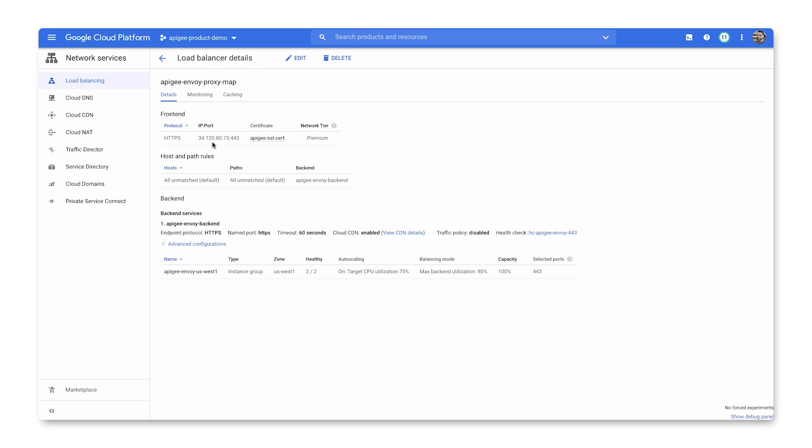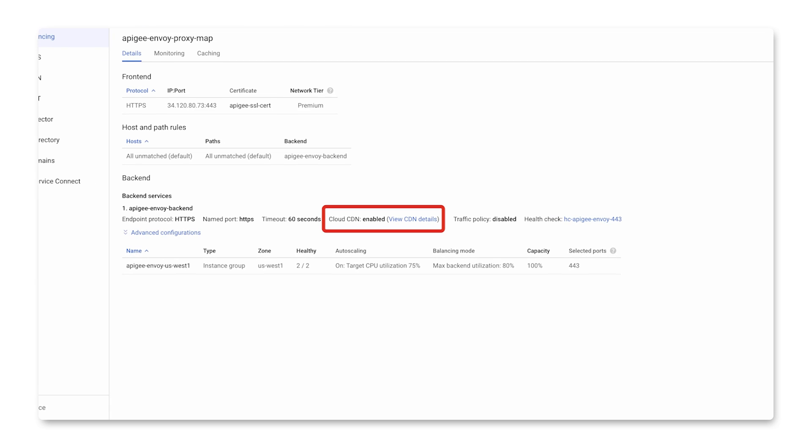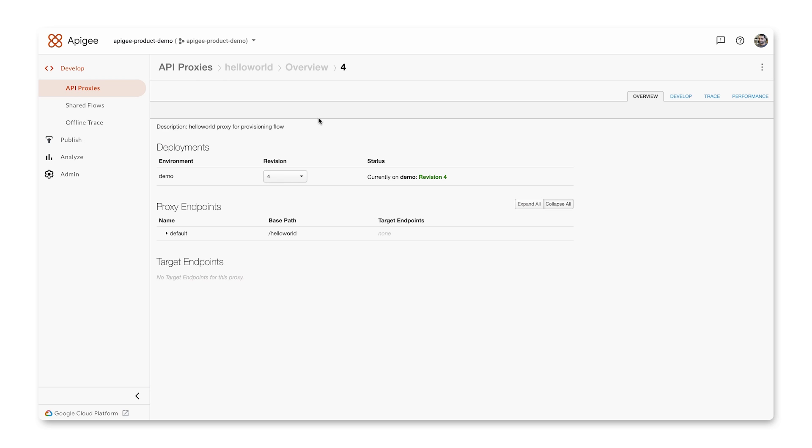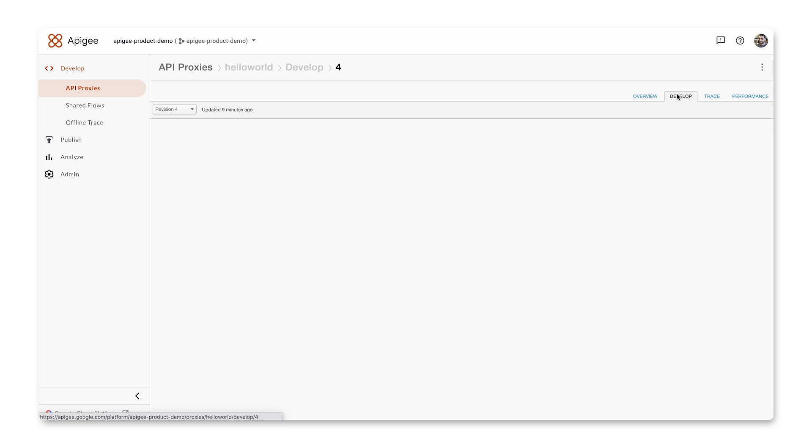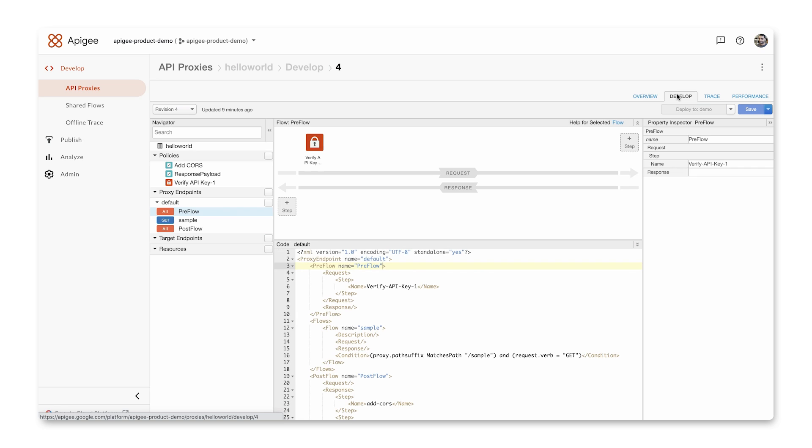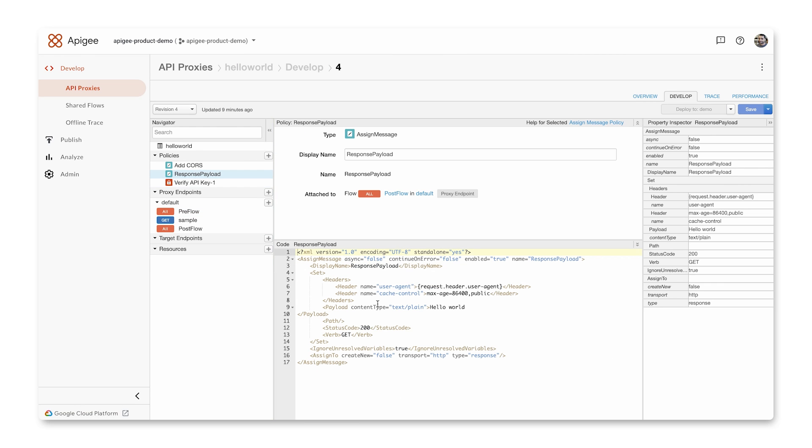When I go to the load balancer, you can see that Cloud CDN is enabled. I need to make one minor addition to my API proxy to let Cloud CDN know that the response to this API needs to be cached.